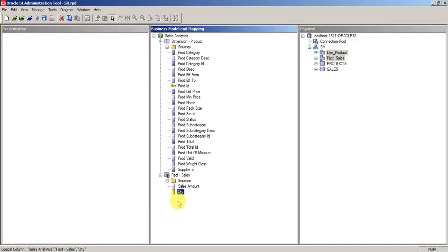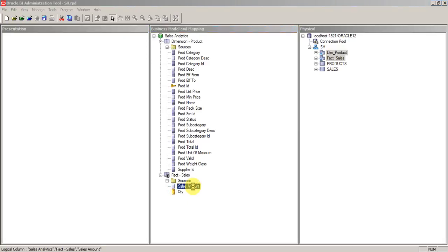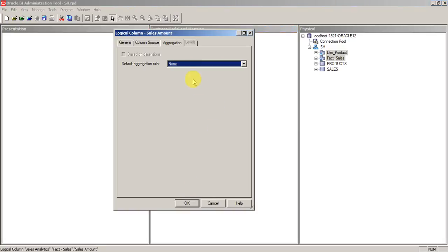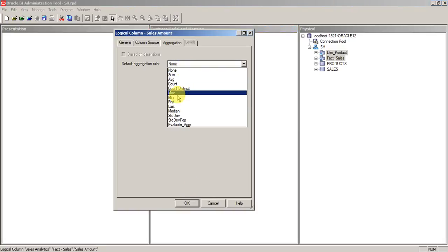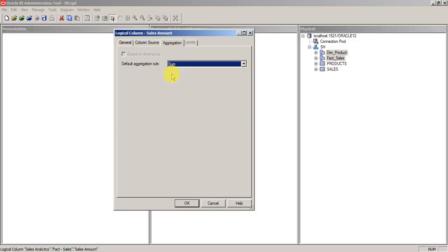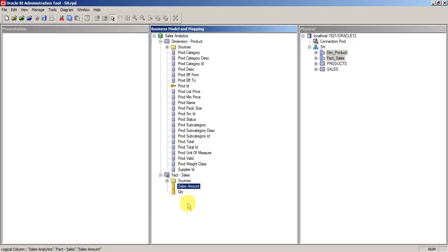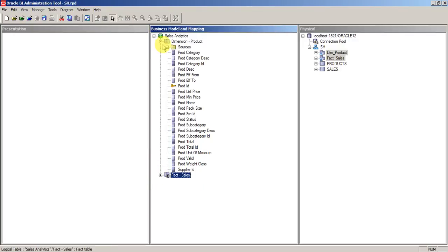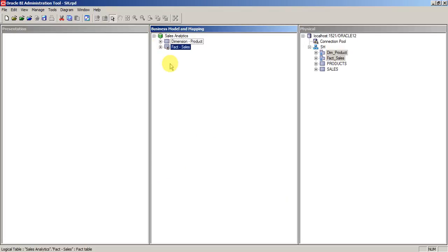Basically here I want to sum the quantity which is present here. Similarly we'll go for aggregation sum for the sales amount. That's it, we are done with the business model.